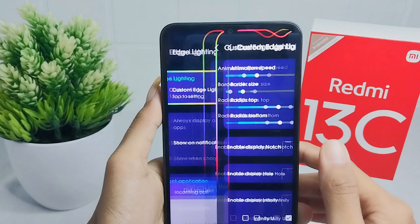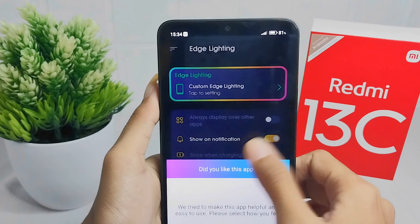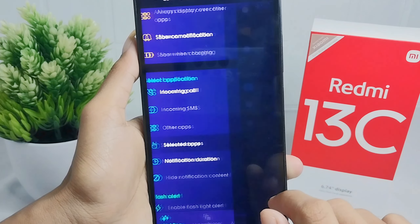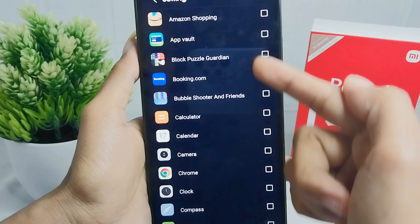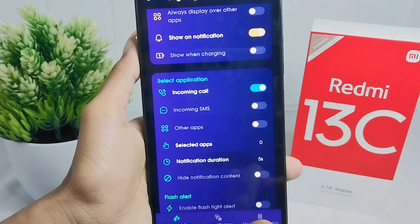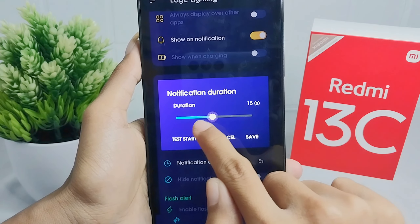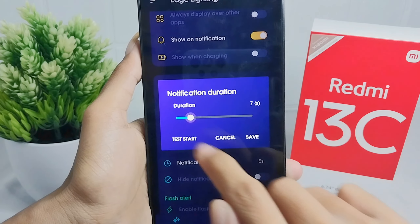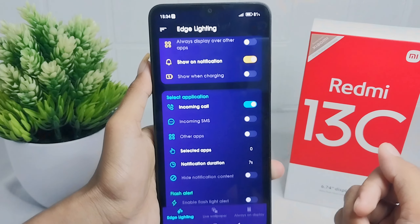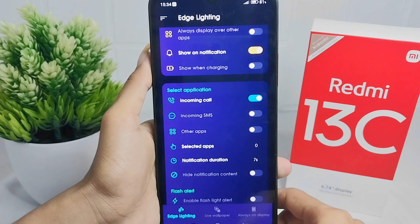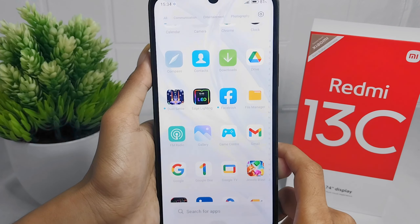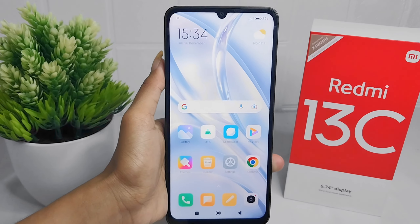Next you can exit. And then you can set selected app and notification duration. That's the tutorial on how to use LED screen notifications on Redmi 13C device. If you are helped by this video, don't forget to like and subscribe to get other information from this channel. Thank you.